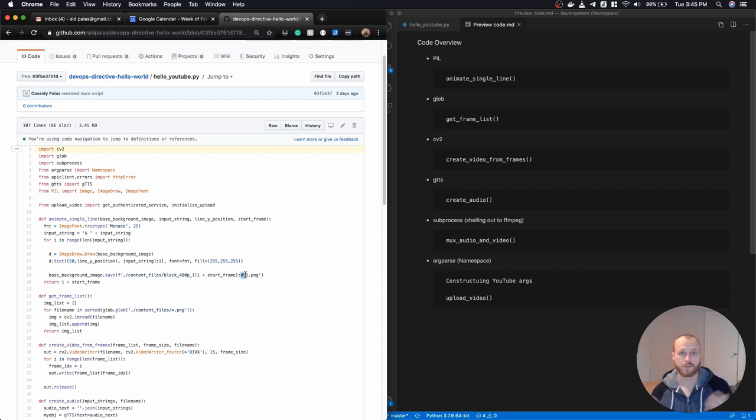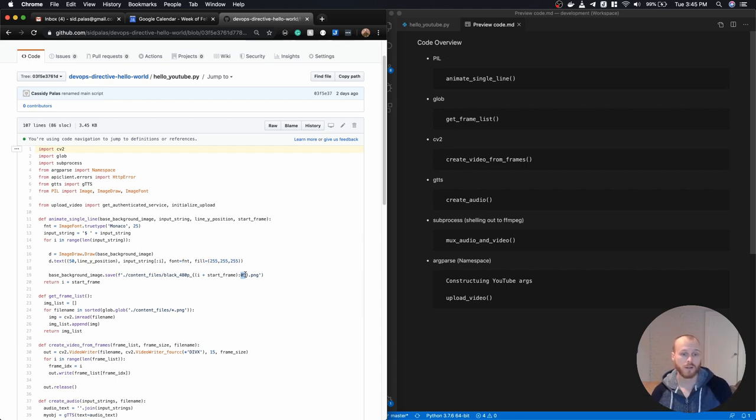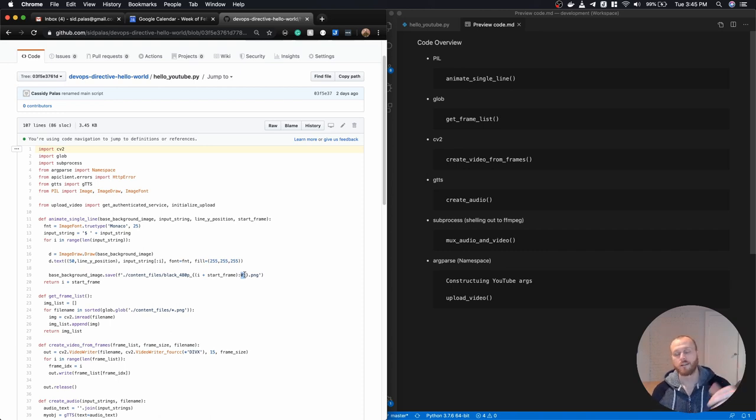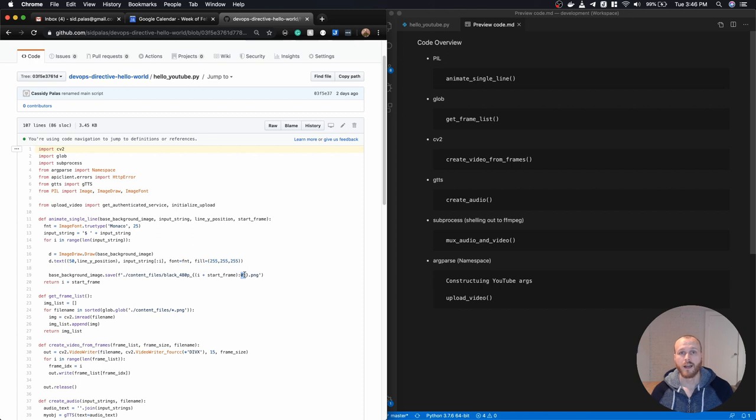So for example, if this was string number two, it would say zero, zero, zero, zero, two into the file name itself. And that gives me a nice ordering of those frames within my file name, such that later I can stitch them together in an orderly fashion. So that's the first function here.